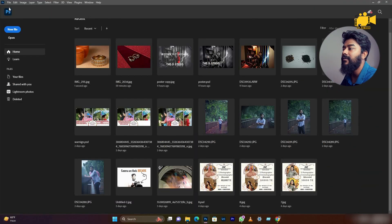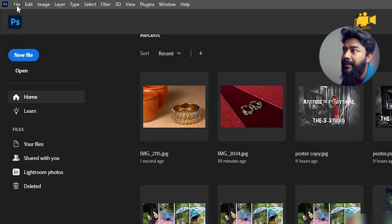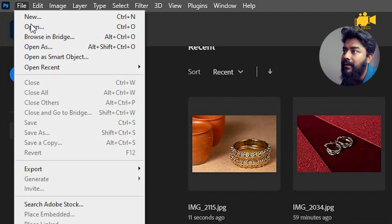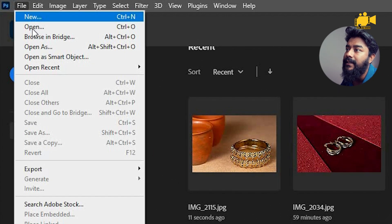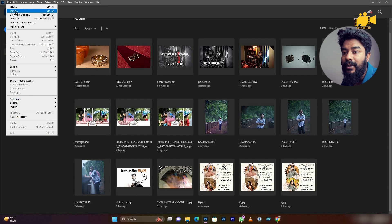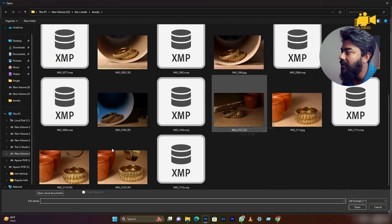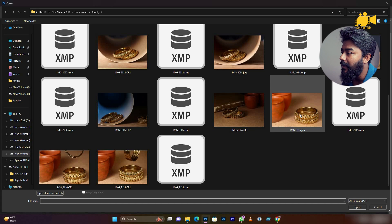The third option is, we will open Photoshop and there is a menu text on the top of Photoshop. I will go to File, open the second option, and press Ctrl+O. I will show you this shortcut first, then press it and open it in the folder.